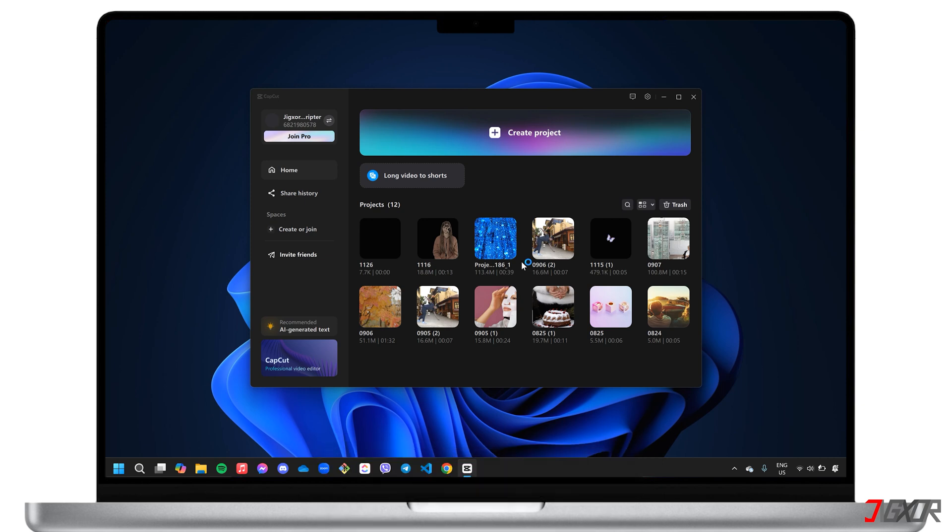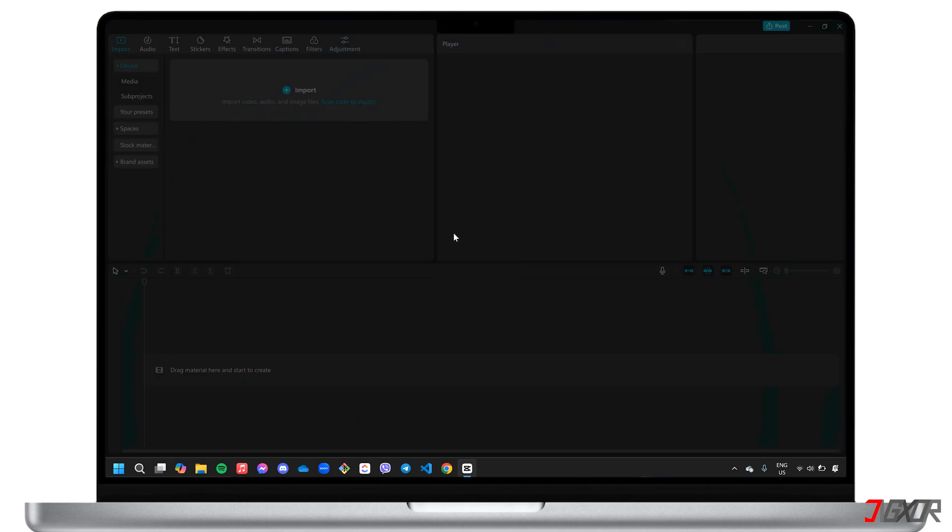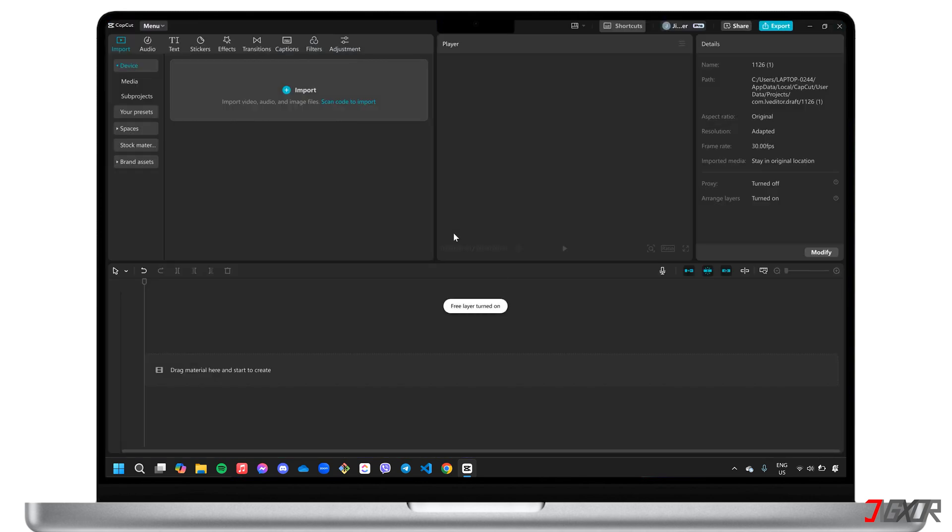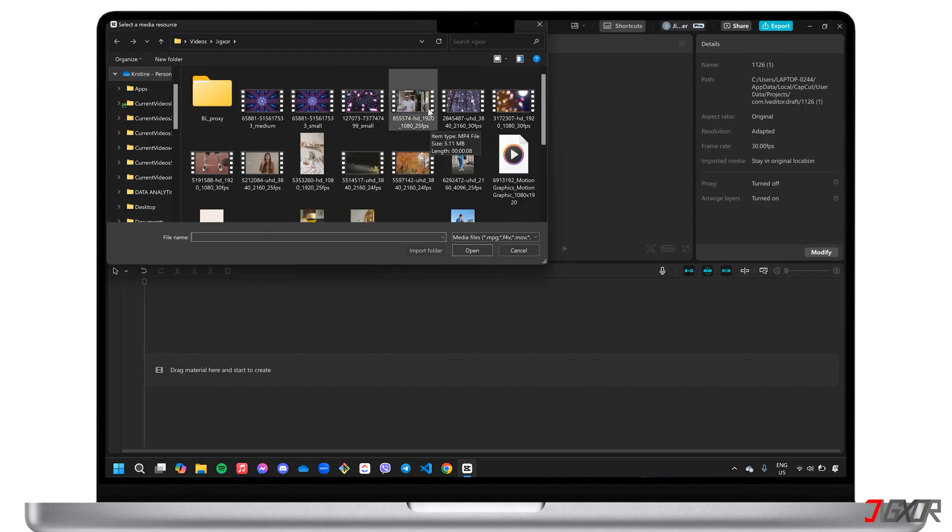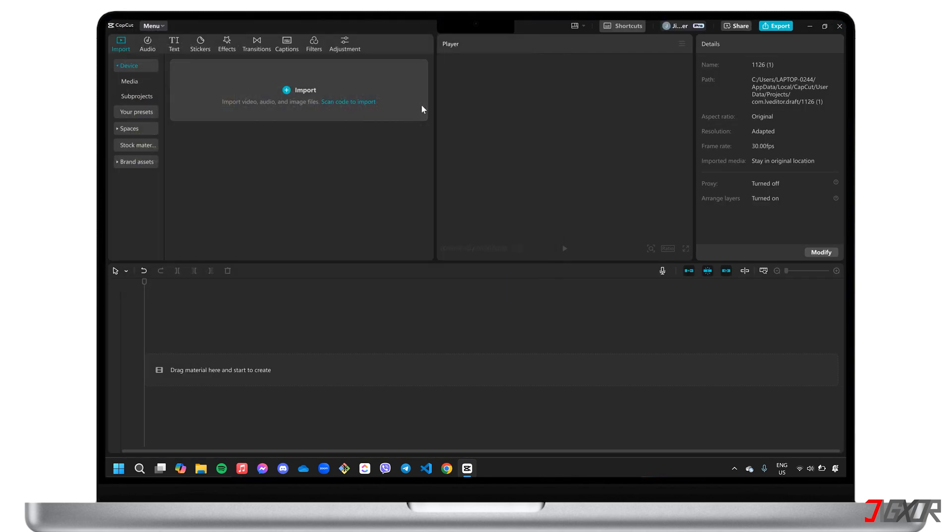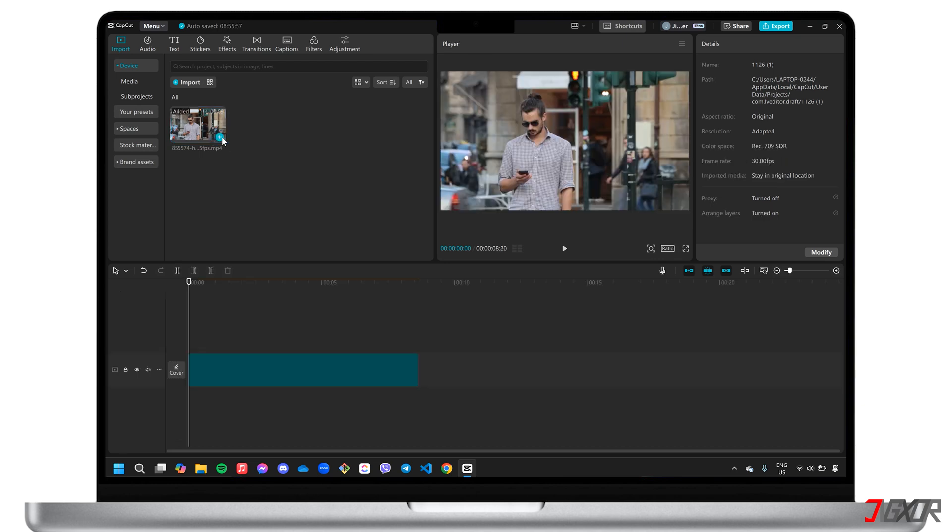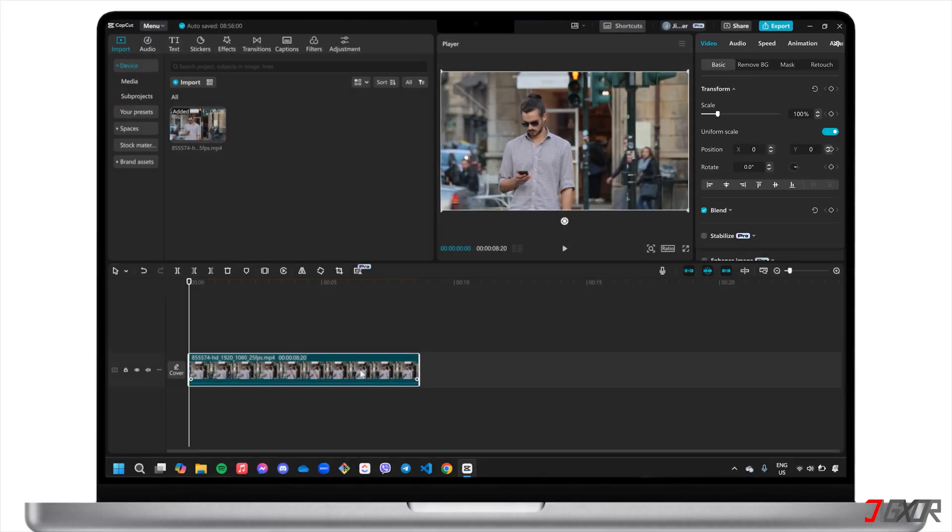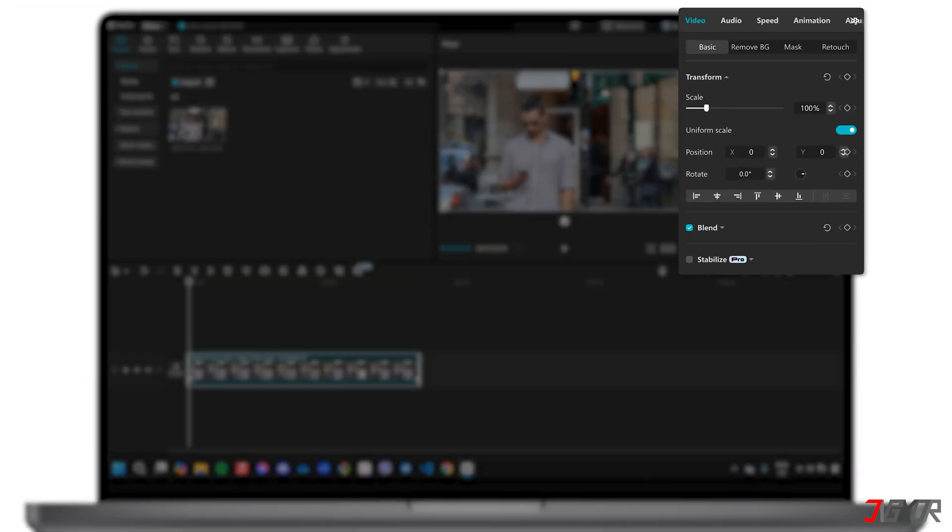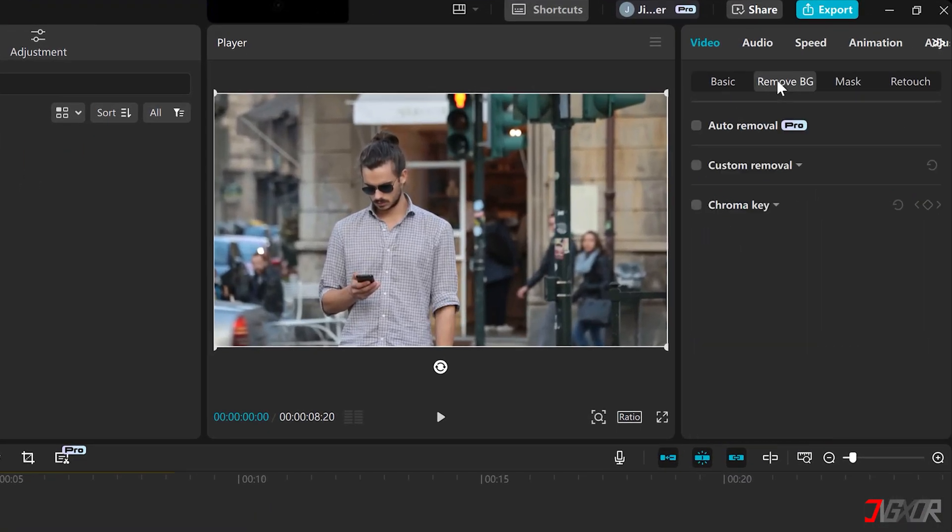To begin, create a new CapCut project and upload your video. Next, add the file to the timeline. Keep it selected to access the video editing panel in the top right corner and switch to the Remove BG tab.